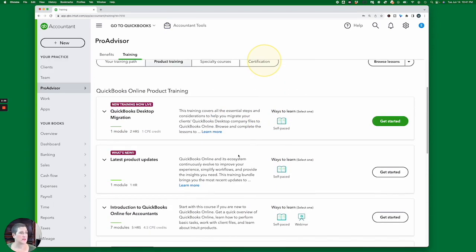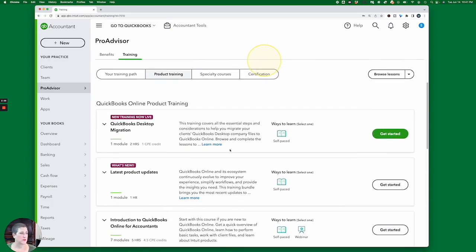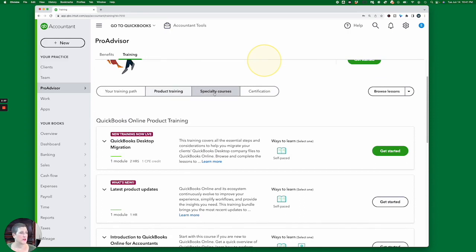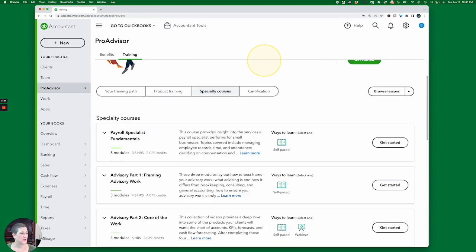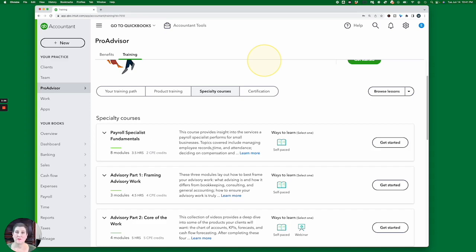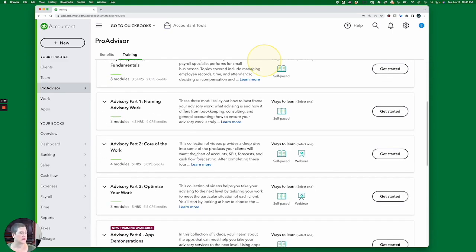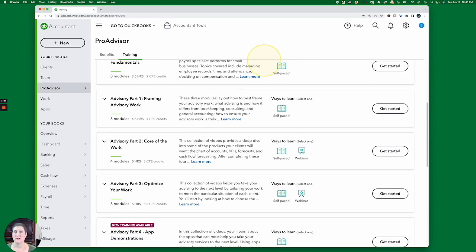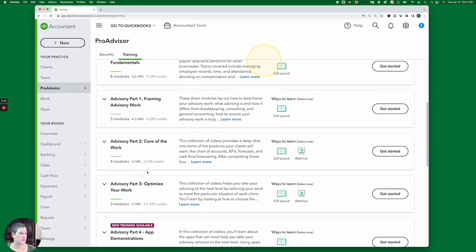And then you have Specialty courses, which include the Payroll Specialist Fundamentals, which is actually part of the certification test. So if you're going to take Payroll Certification, you've got to make sure and do that one as well. And then several other advisory courses.